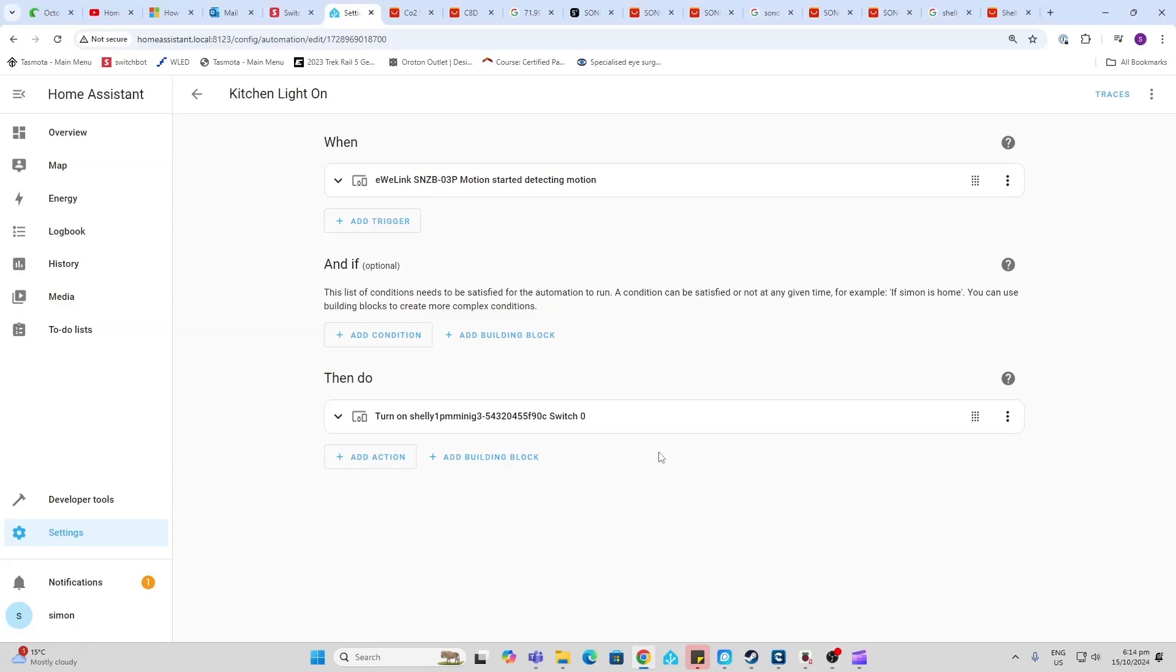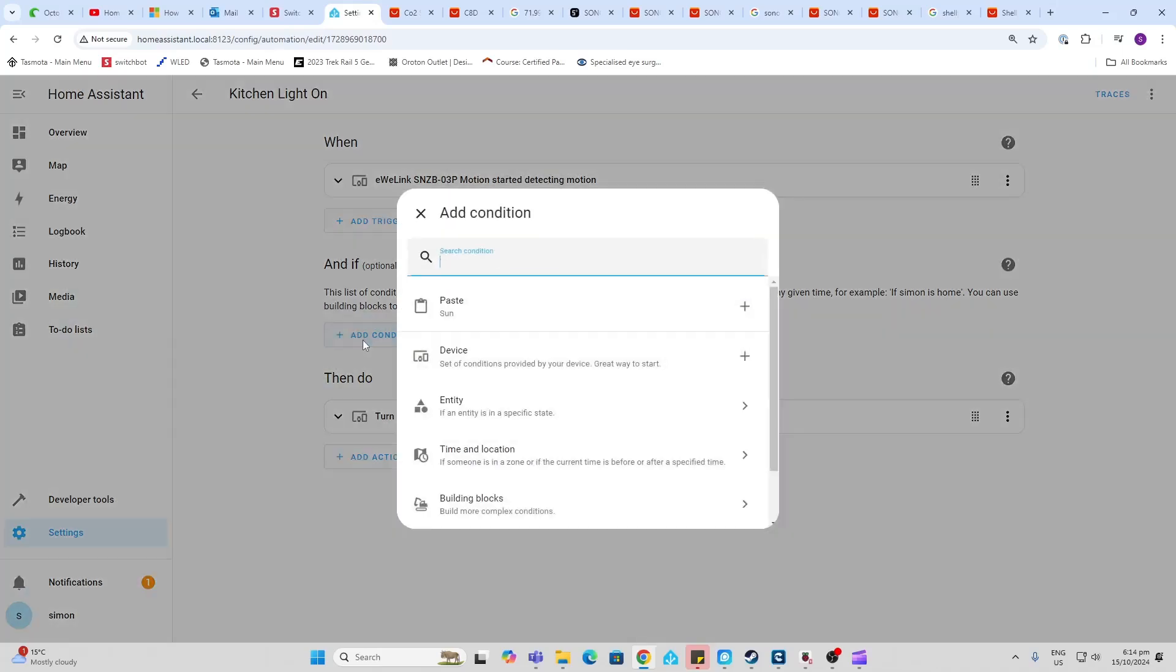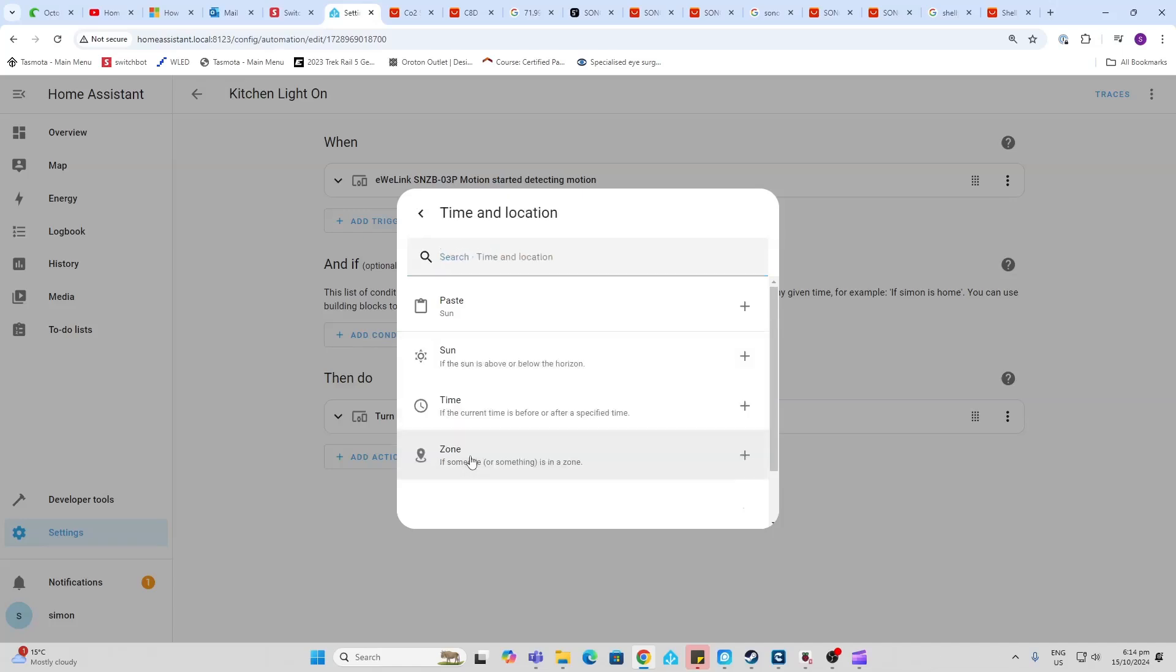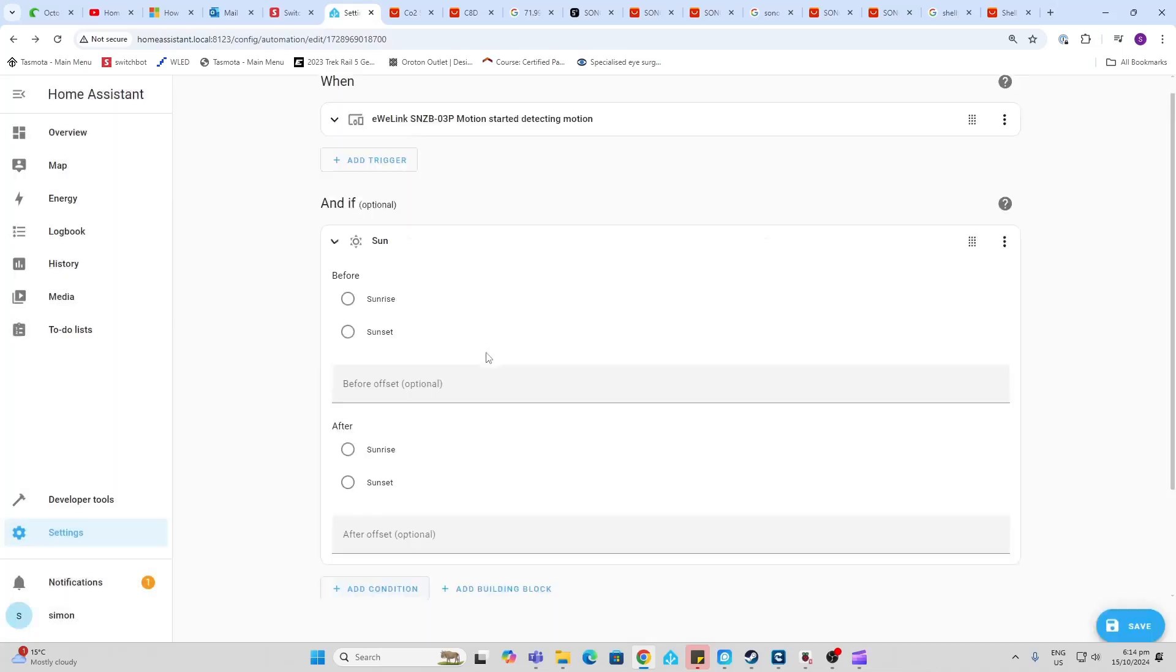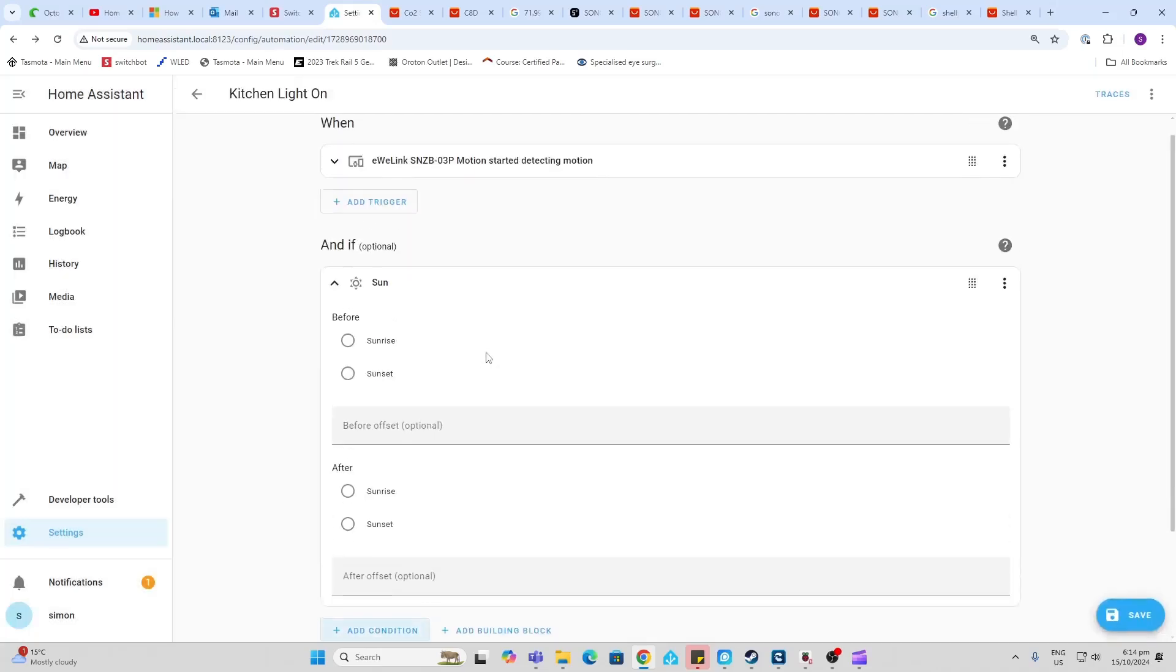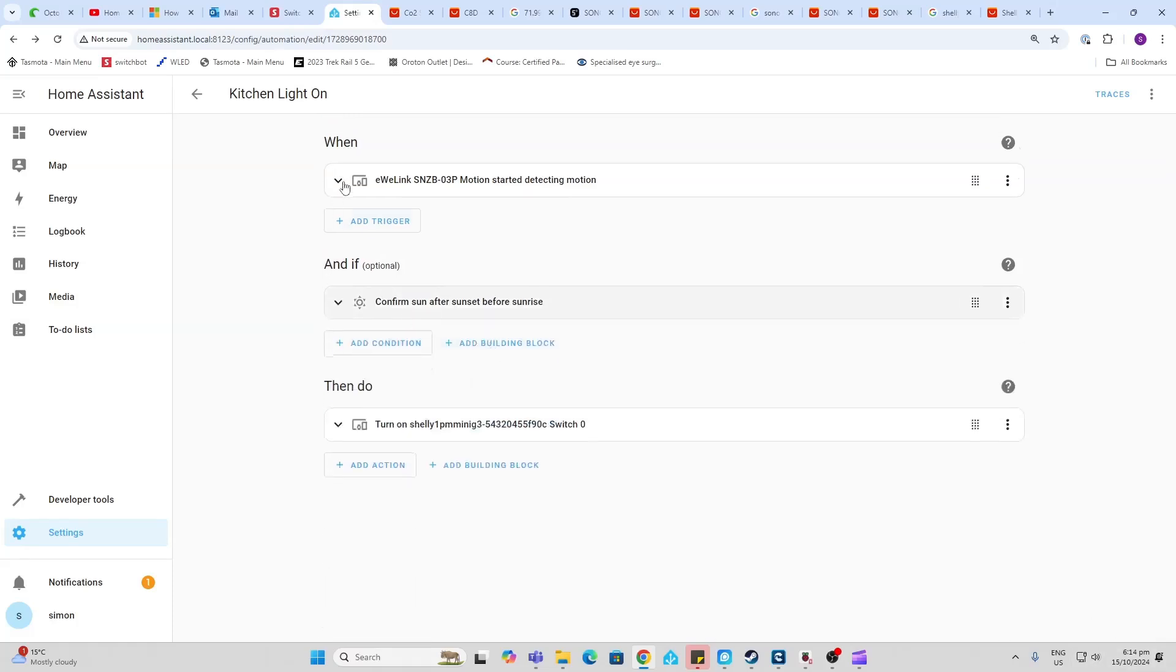Now if we want to make this automation a little bit more clever, maybe we don't want the light turning on during the daytime. We can then go and add a condition. So what we're going to do is add condition, and it's going to be a time and location which is based on the position of the sun. So what we're going to say is we only want to turn the light on before sunrise and after sunset. So if we now go and save that, you'll see now when it starts detecting motion, it checks to see whether it's after sunset or before sunrise, and then it turns the light on. So that's our first really simple automation.